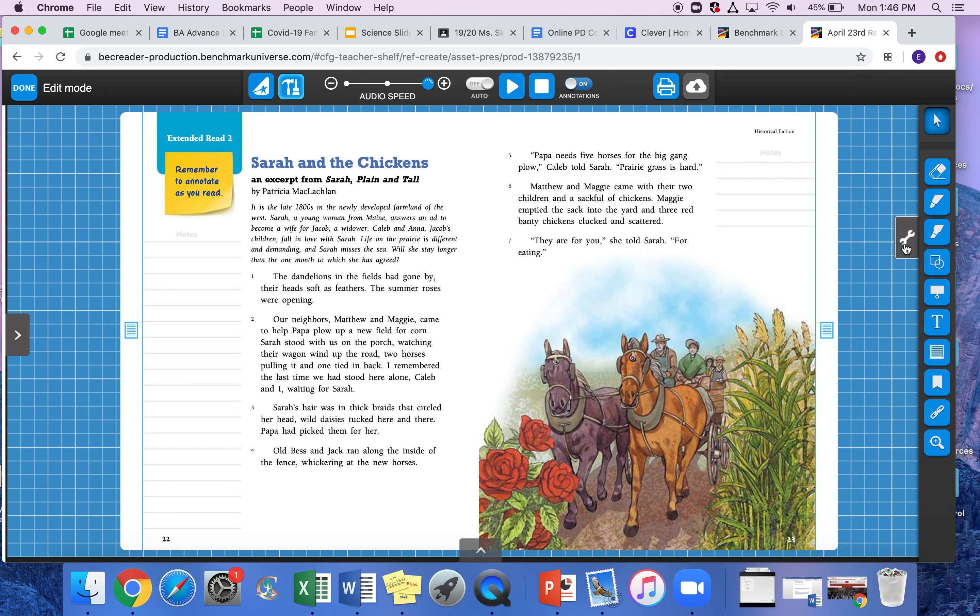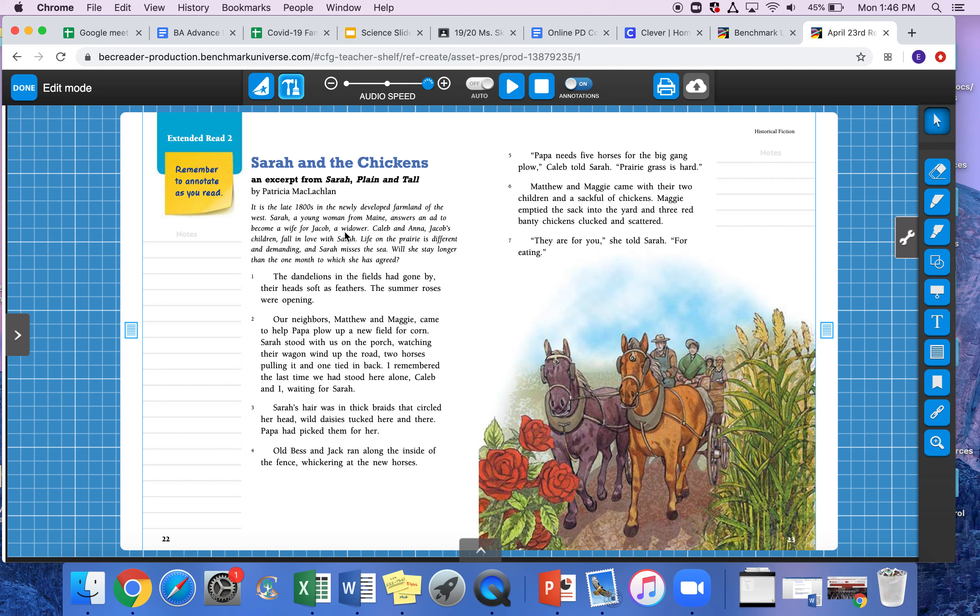The introduction—it's called Sarah and the Chickens. It says it is the late 1800s in the newly developed farmland of the west. Sarah, a young woman from Maine, answers an ad to become a wife for Jacob, a widower. A widower means his wife had passed away.